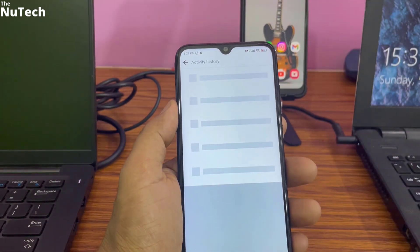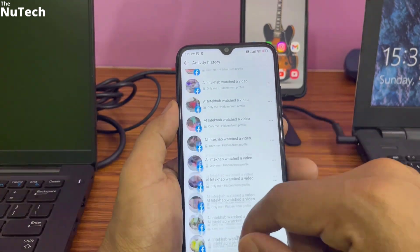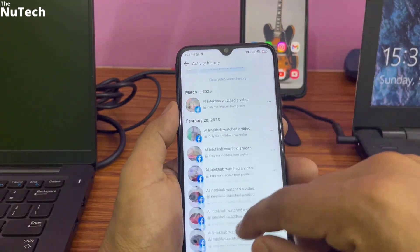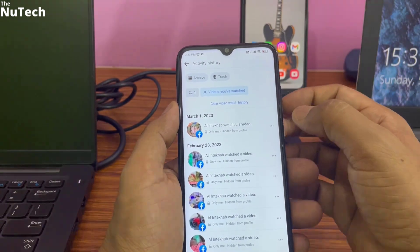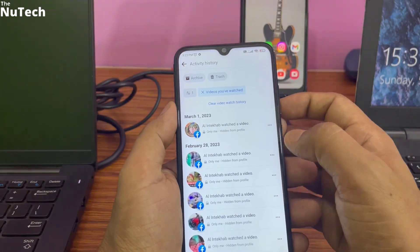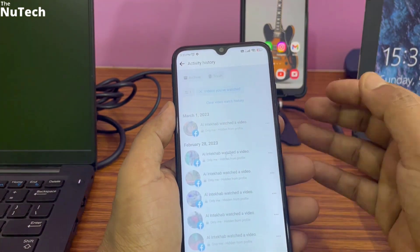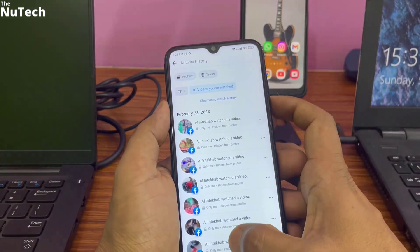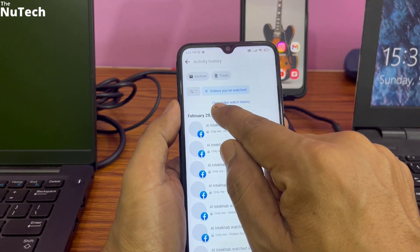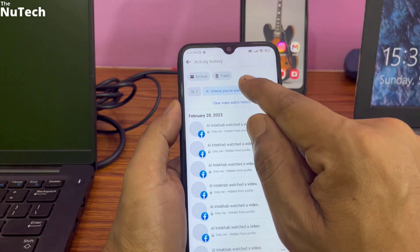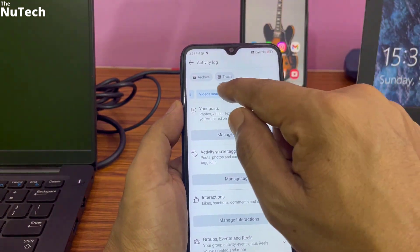If you want to delete watch history, tap on 'Videos Watch' and a list will open showing whatever videos you have watched. You can delete them one by one or all together. To delete one by one, click on the three-dot menu and click Delete. If you want to delete all together, tap on 'Clear Video Watch' and all watch history will be deleted.